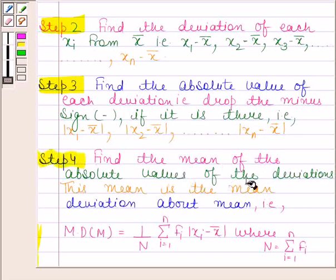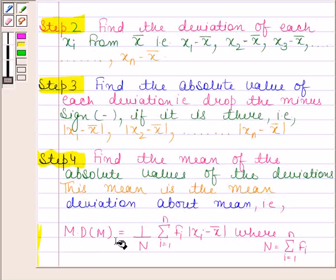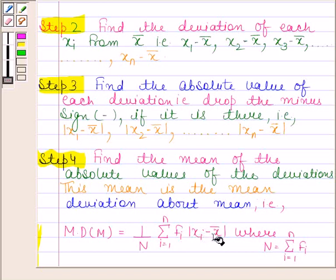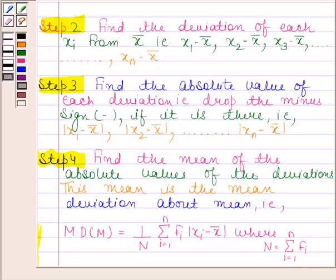In the fourth step, find the mean of the absolute values. Mean deviation about mean = (1/n) × Σ(i=1 to n) fi·|xi - x̄|, where n = Σ(i=1 to n) fi. Always remember these steps; we will be using them for solving this question.